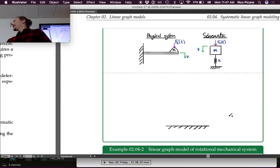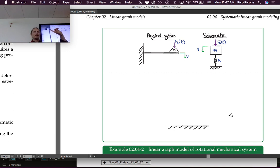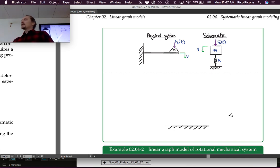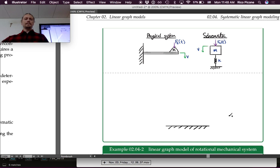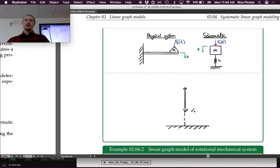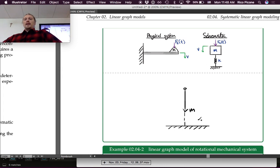To draw the linear graph, we always start with the ground node. Then we ask what other across variables are in the system - in this case, velocity. We need to determine where the distinct velocities are. The mass has a distinct velocity different from ground, so we draw that node and immediately connect it to ground. The dashing reminds us it's a virtual connection to ground, and the arrow is directed toward ground.